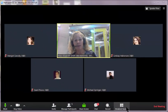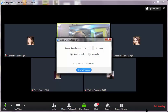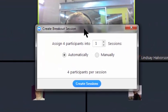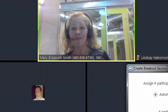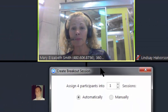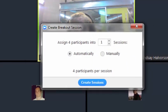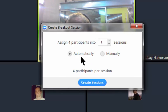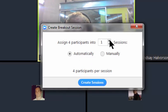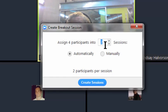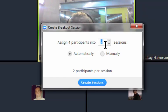Right now I'm going to click on breakout sessions, and I have four other participants in this Zoom room. I can go ahead and select automatically, and then I want to make sure that I enter the number of breakout rooms that I want participants automatically assigned to.